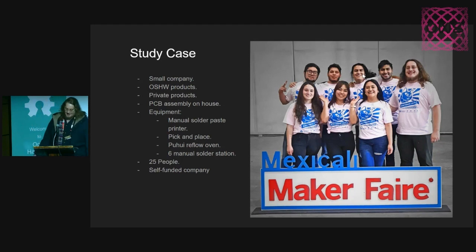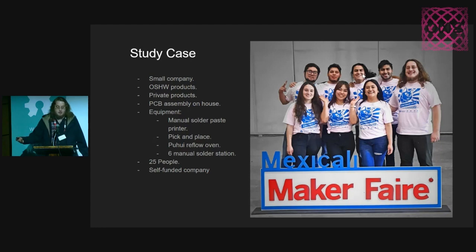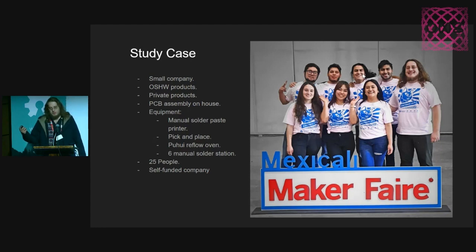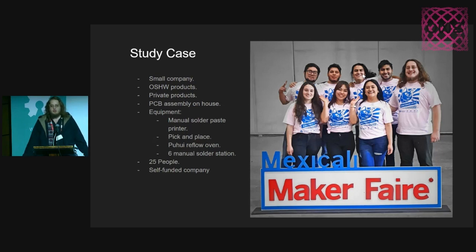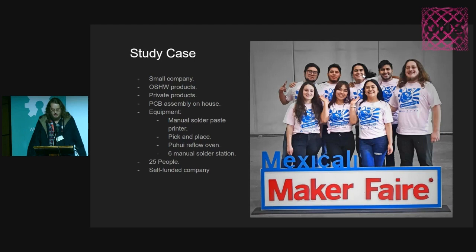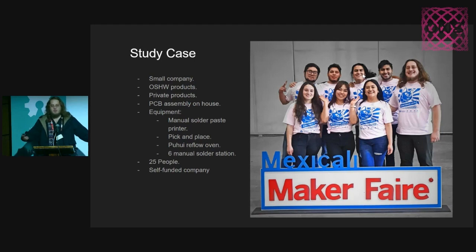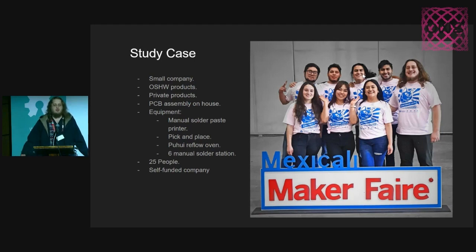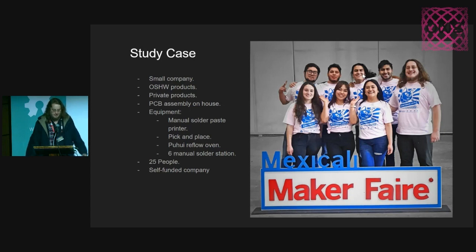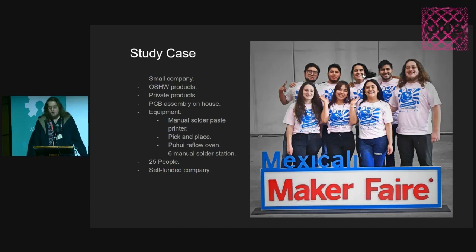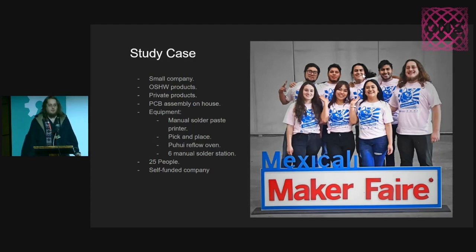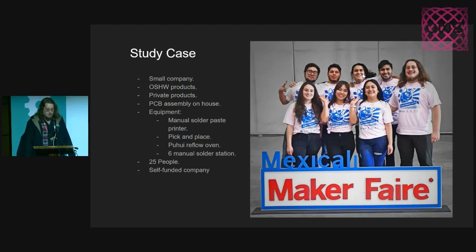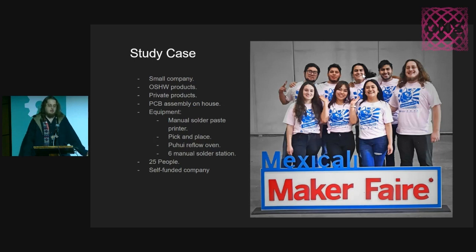We do PCB assembly in-house. We have equipment for manual solder paste, pick and place for one new then V3 machine, Puhui reflow oven, which was designed for LEDs, but it works pretty well for other PCBs that we do. Six manual solder stations.